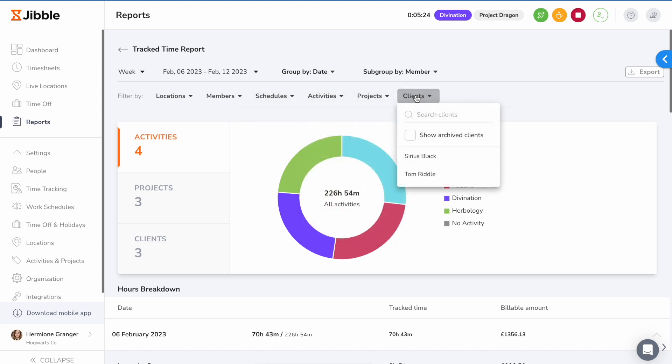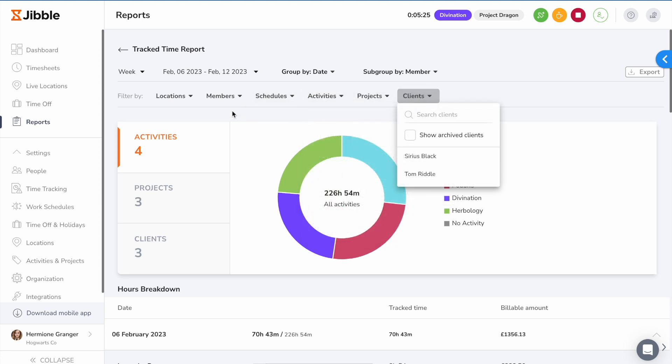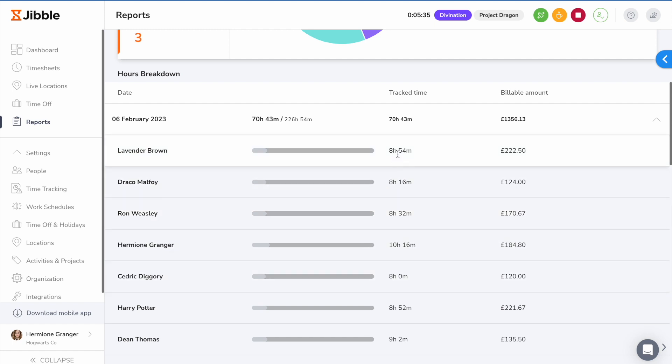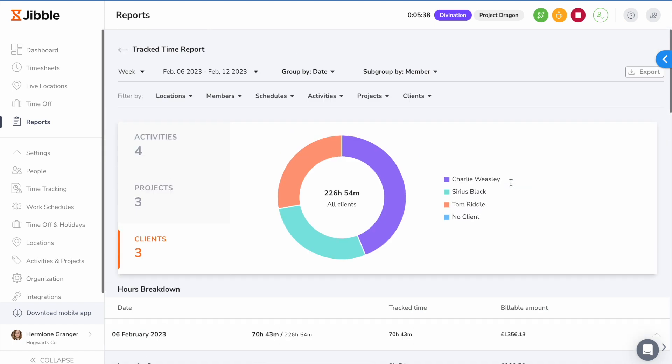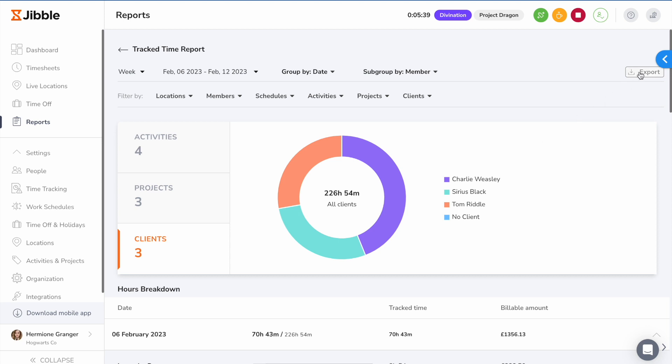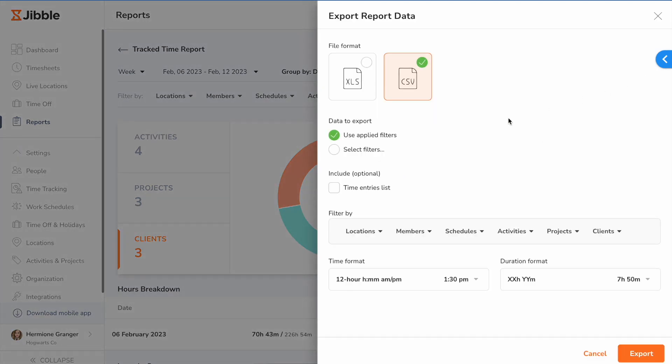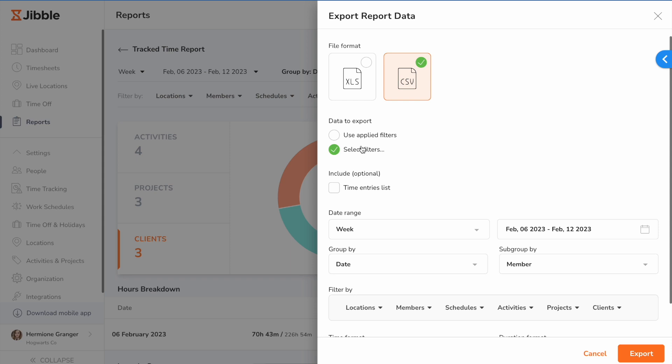Scroll further to get an overview of total time tracked for each employee and get the details of their billable amount. You can export the data in CSV or XLS format and use the filters applied previously or set new filters for the export.